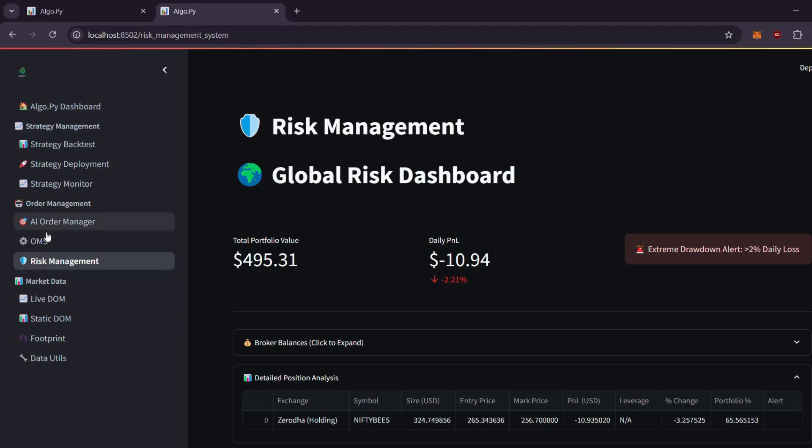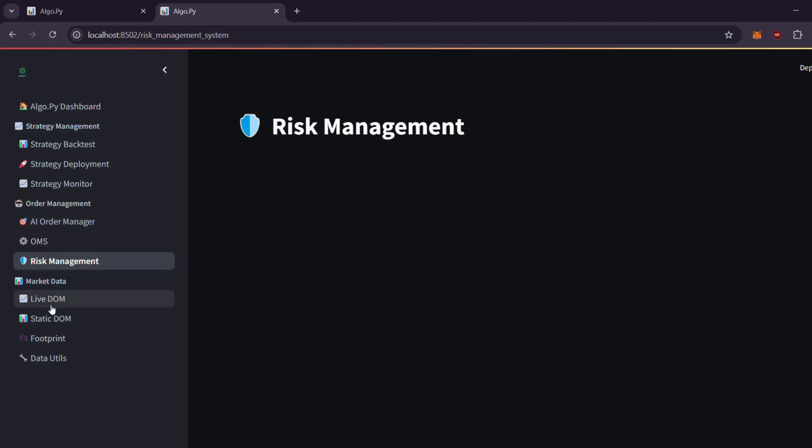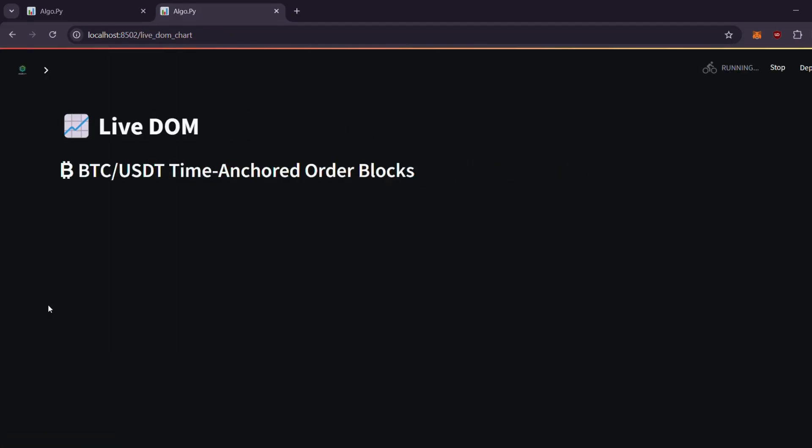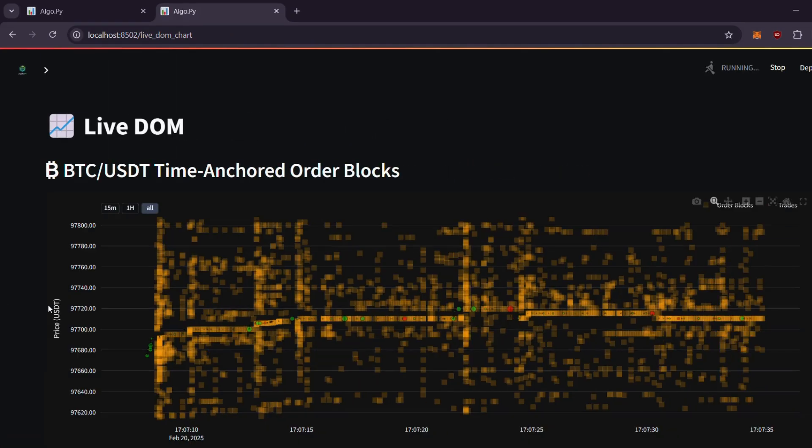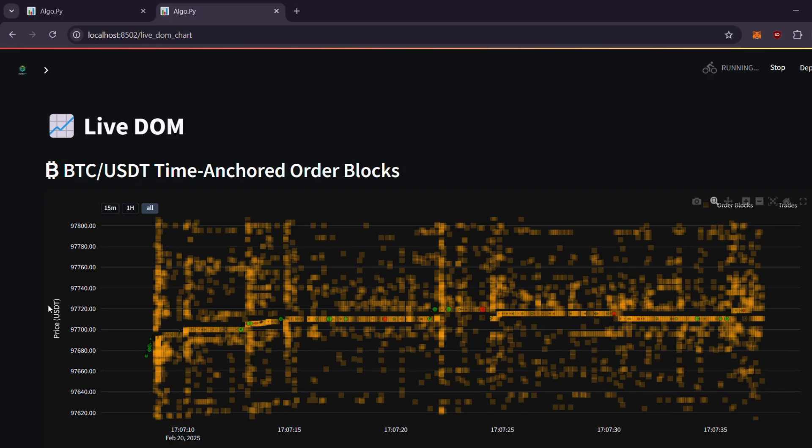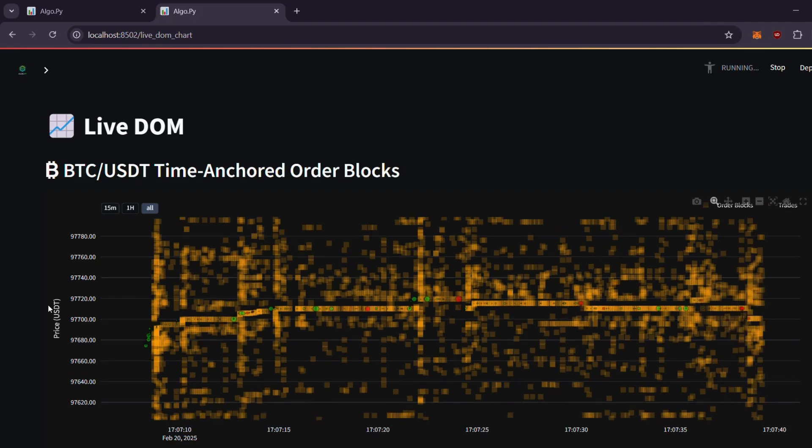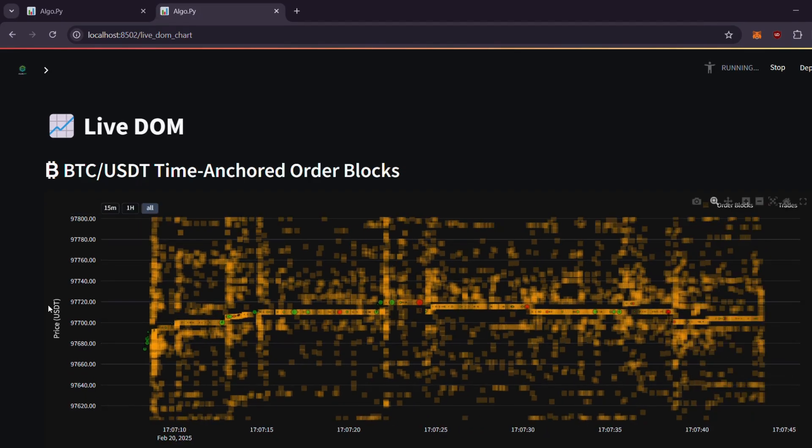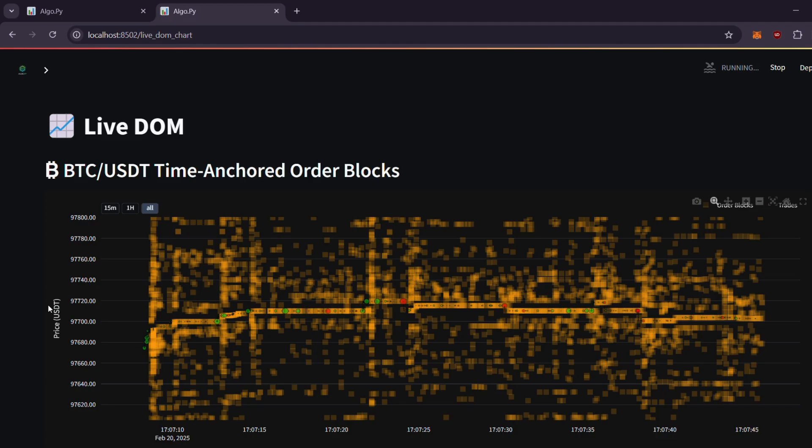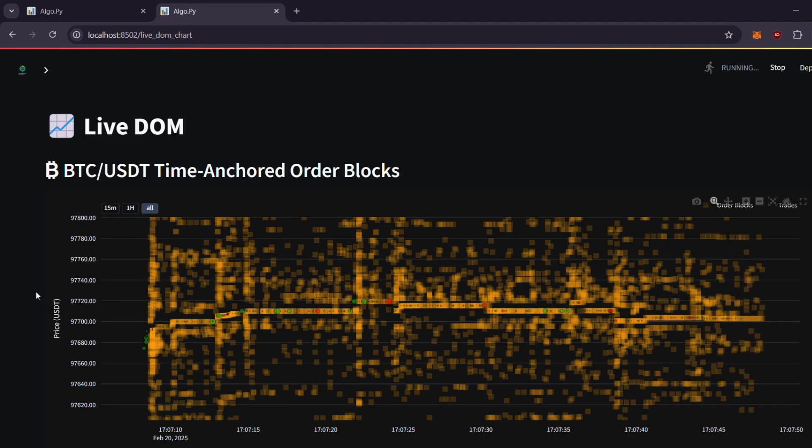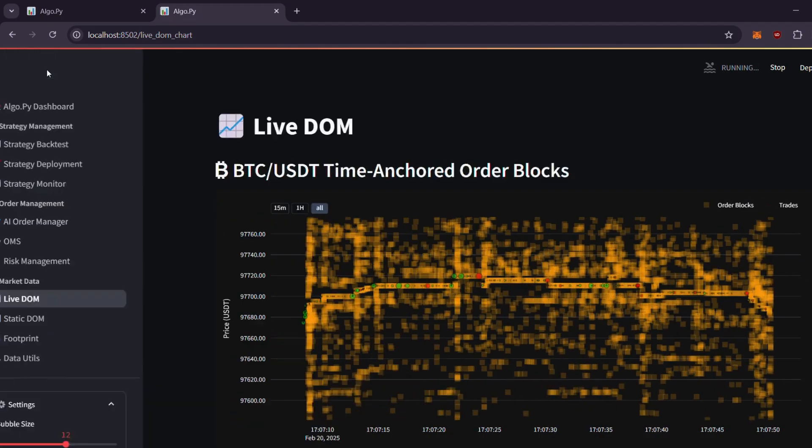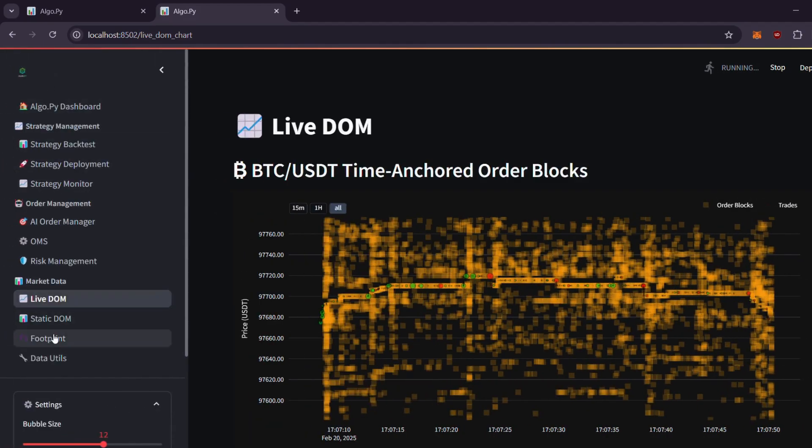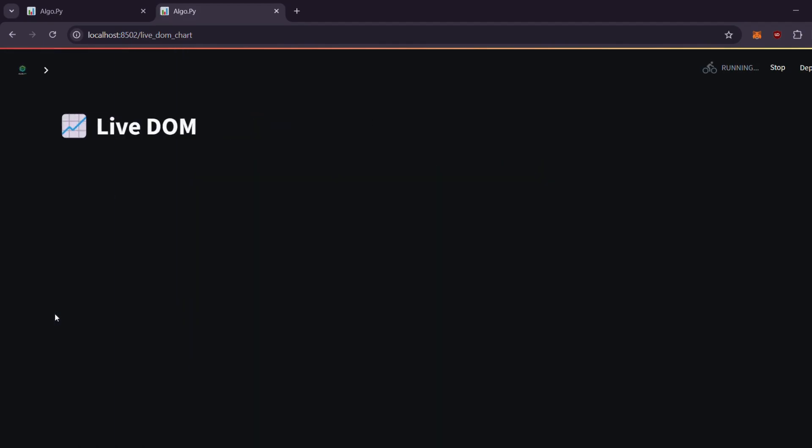Now let's explore the market data section. Here you'll find advanced visuals, typically available for tens of dollars per month elsewhere, that are provided completely free. The live order heat map displays real-time market data fetched from Binance.